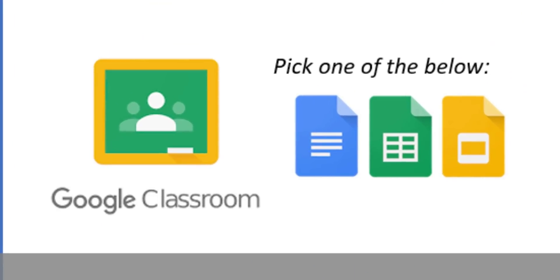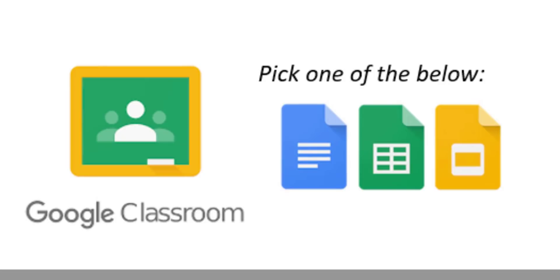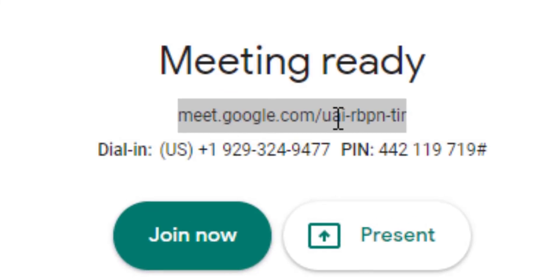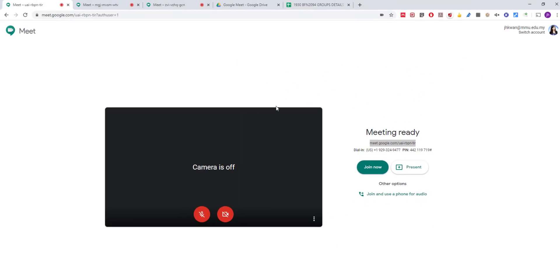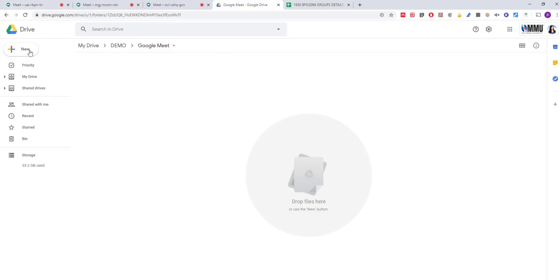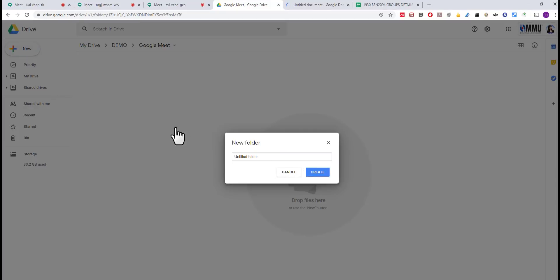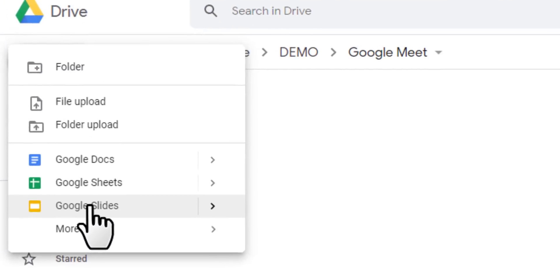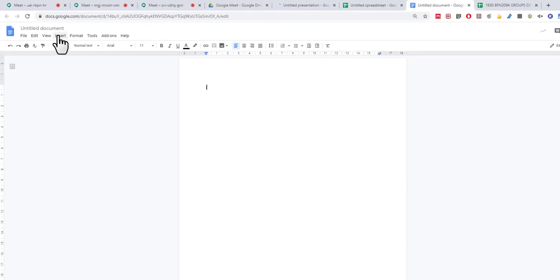Before you share, you may want to compile all the links in one place so that it's easier for you to keep track and navigate. For easy sharing, you may want to use Google Doc, Google Sheet, or Google Slides to compile the created breakout rooms. Go back to the Google Meet page, copy the link for the first room, and paste it into your chosen document. You can use Google Doc, Google Sheets, or Google Slides — it's up to your preference.